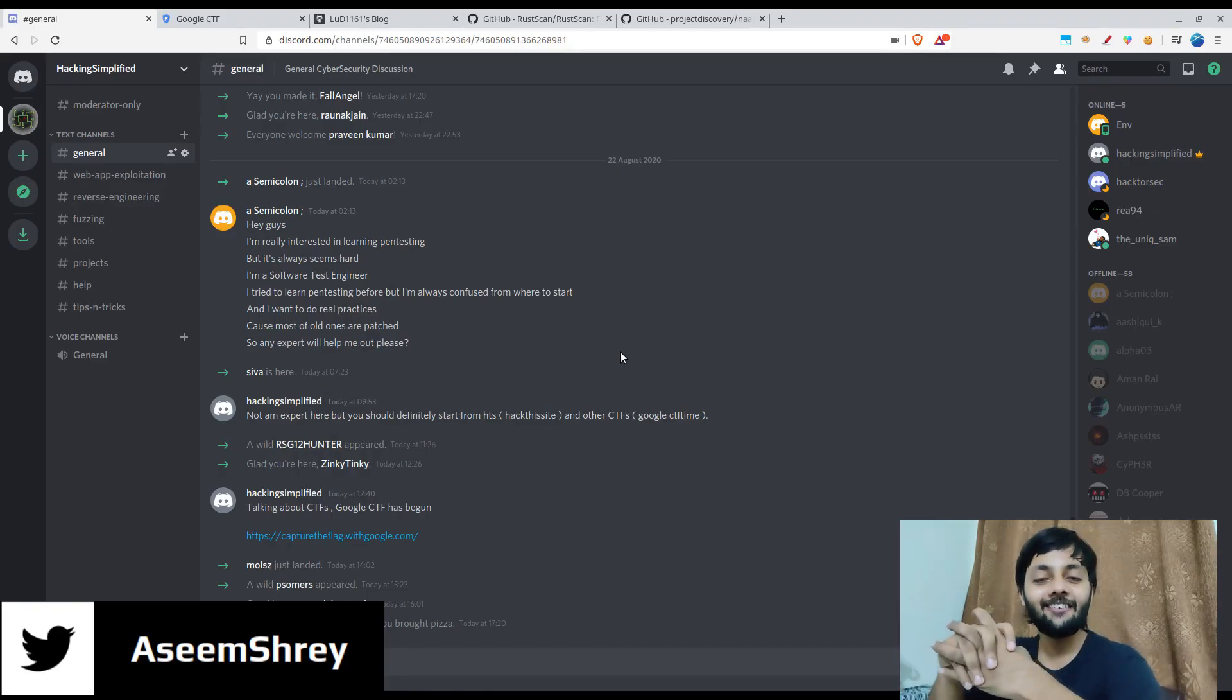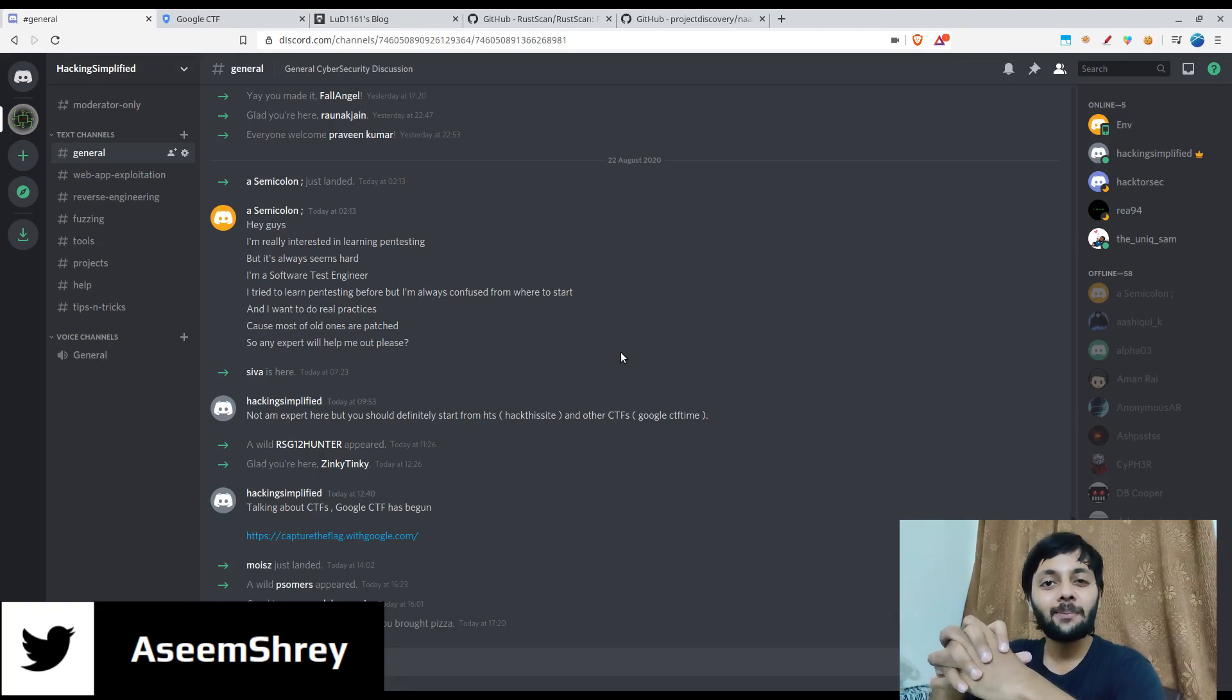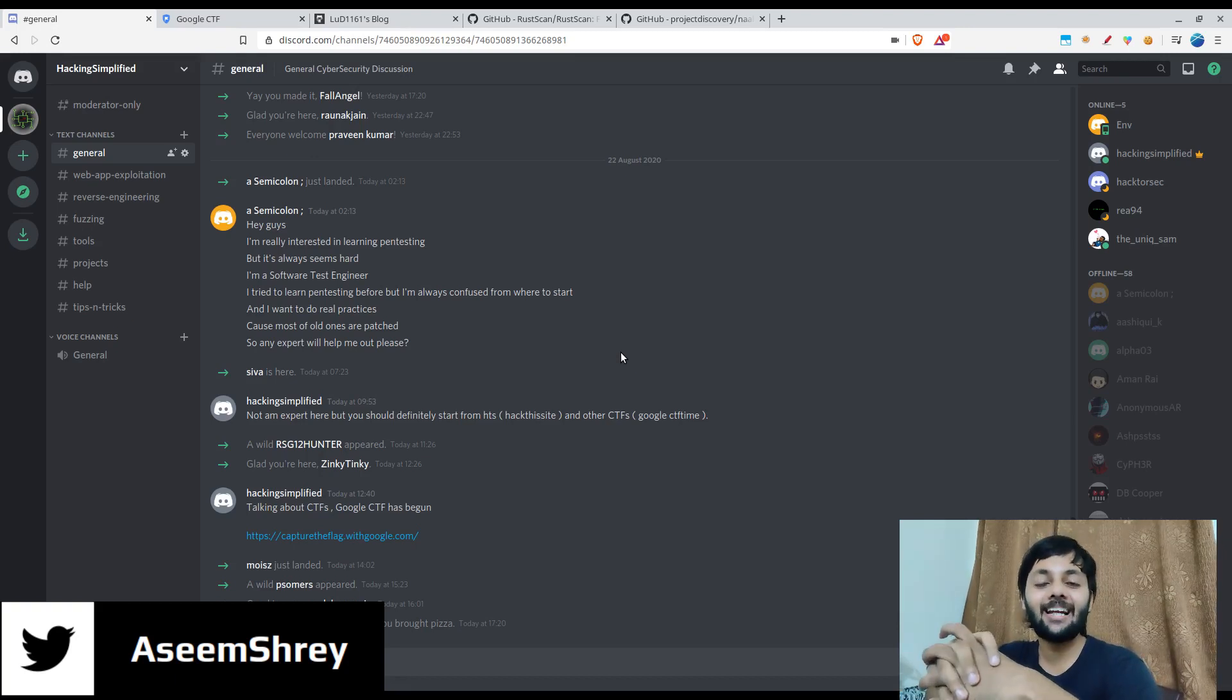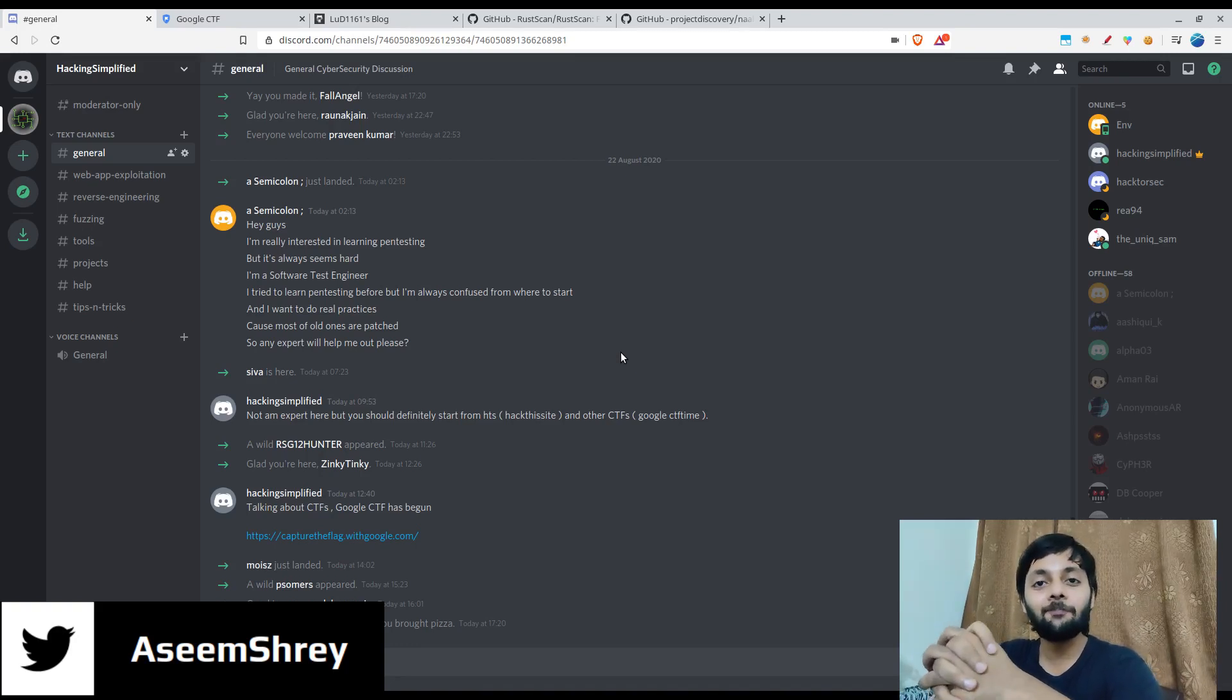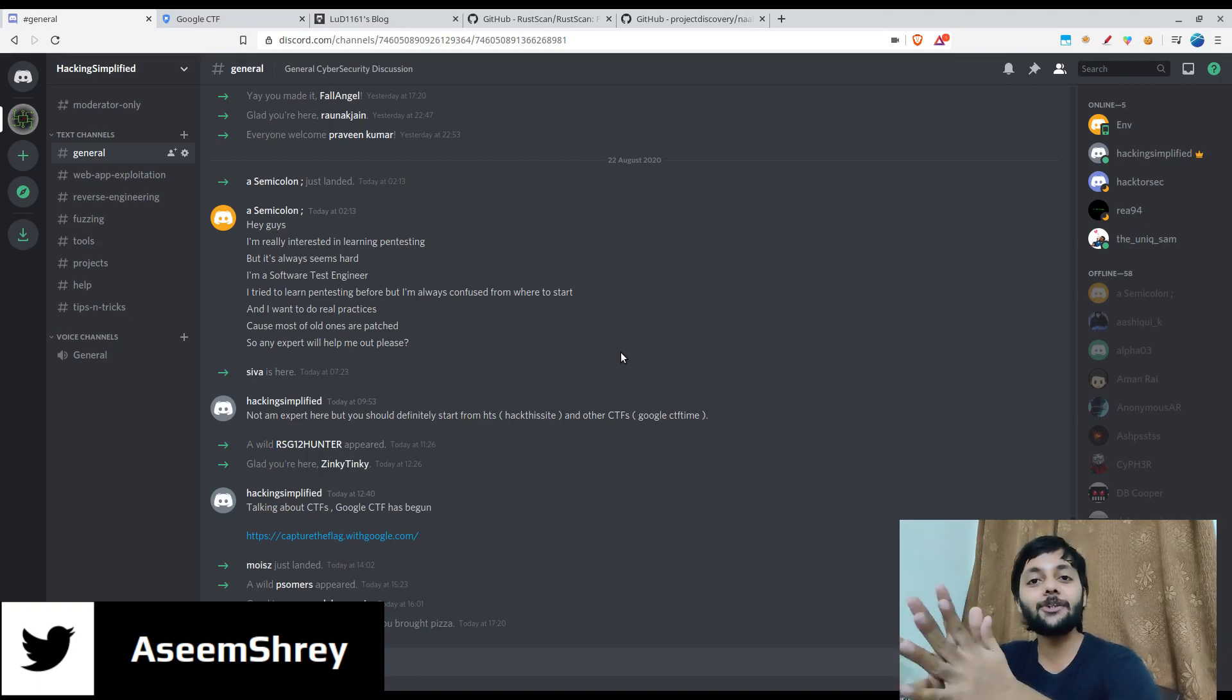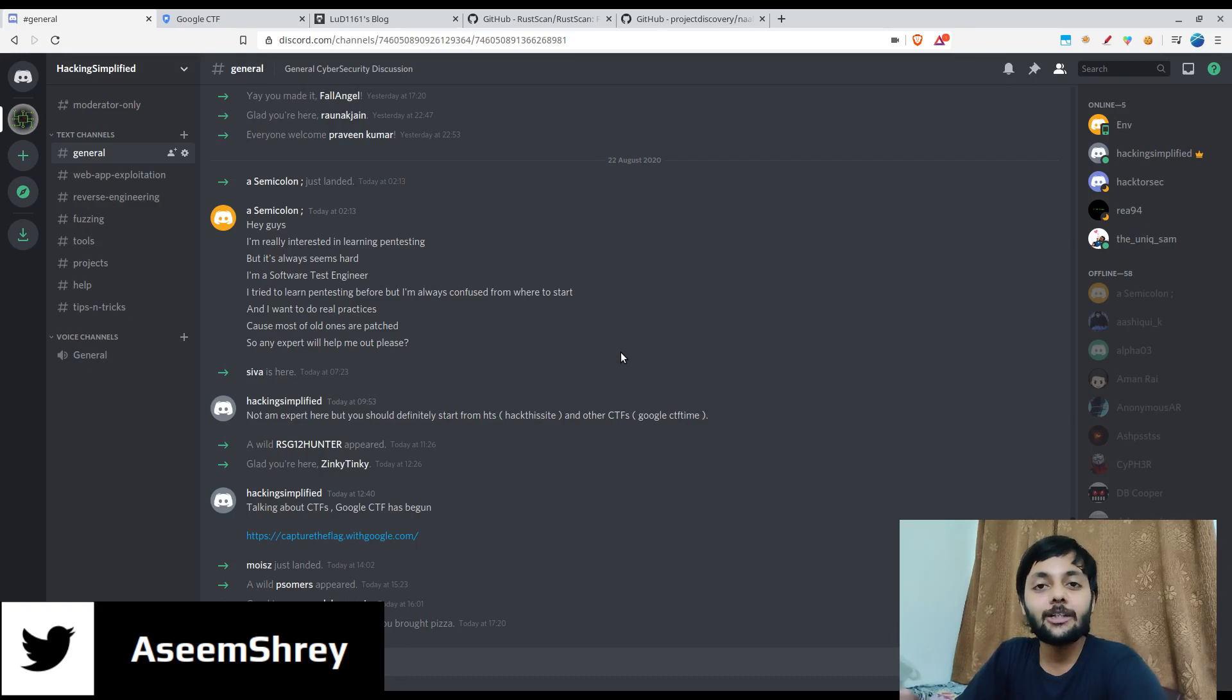Hi everyone! Welcome back to the channel. This is Asim here. So probably you would have noticed that the background has changed and that's the reason I couldn't make videos last week. I was traveling back home and now since I am here the videos would continue to come as it used to be, like every weekend two videos.